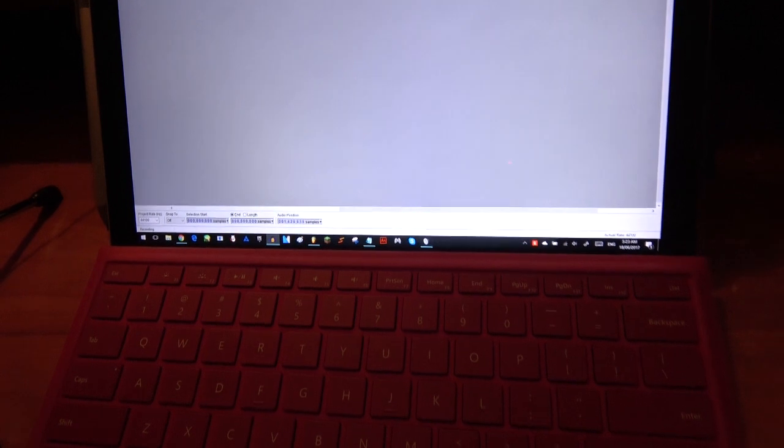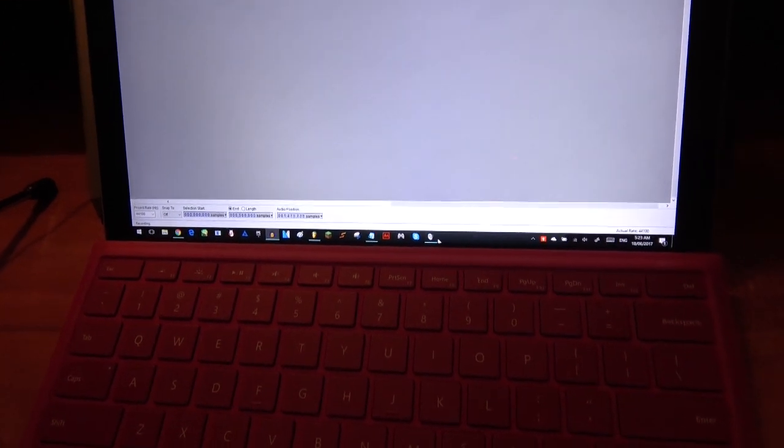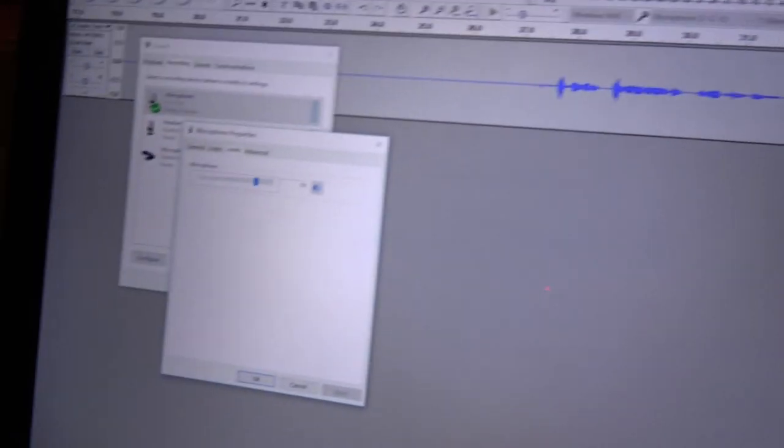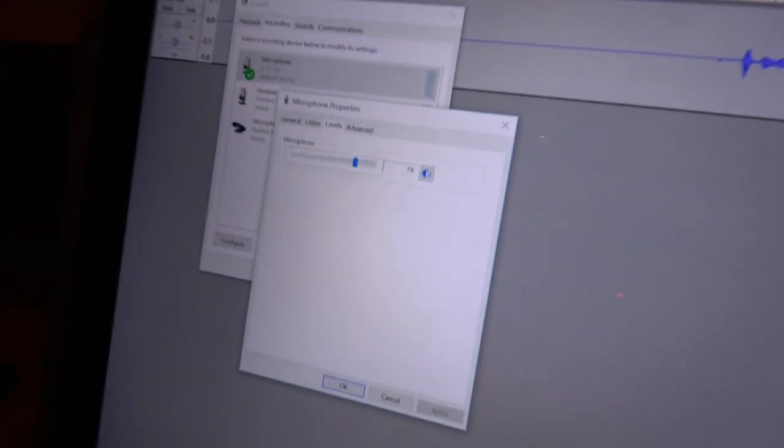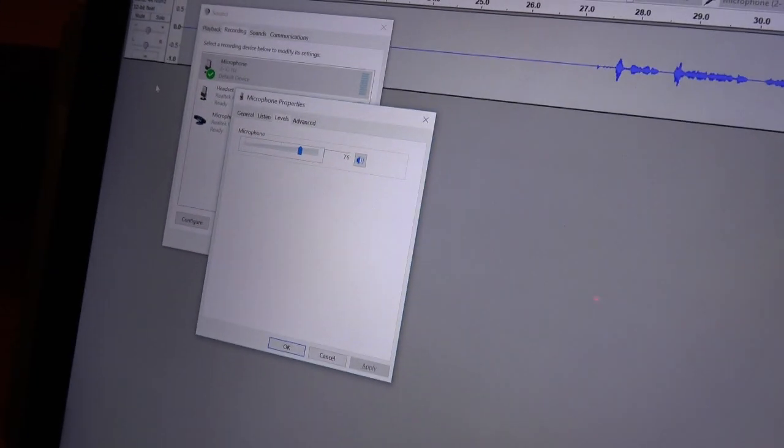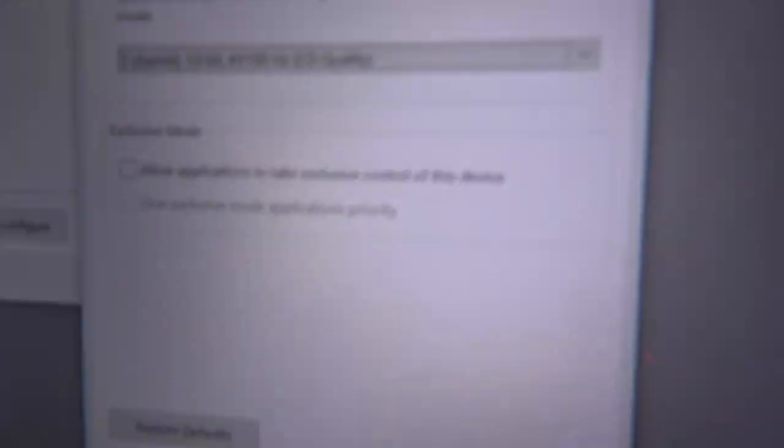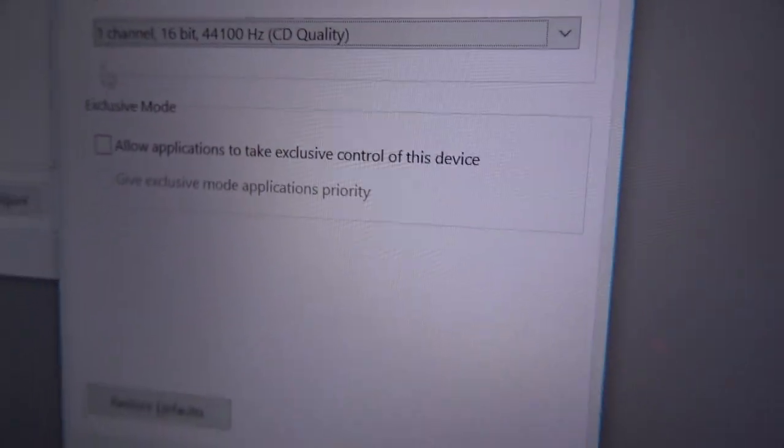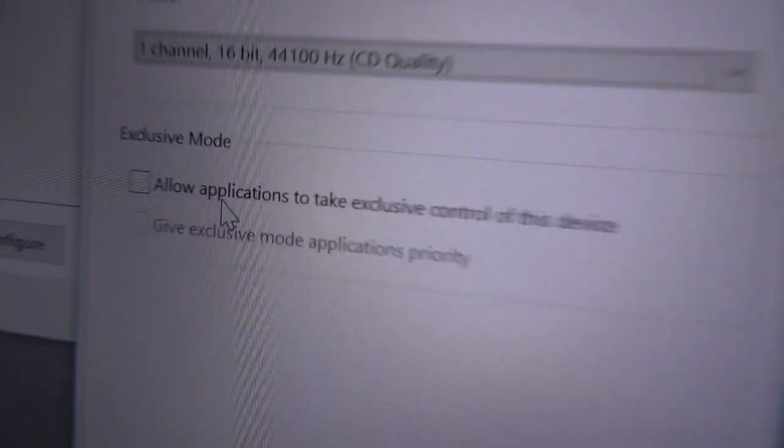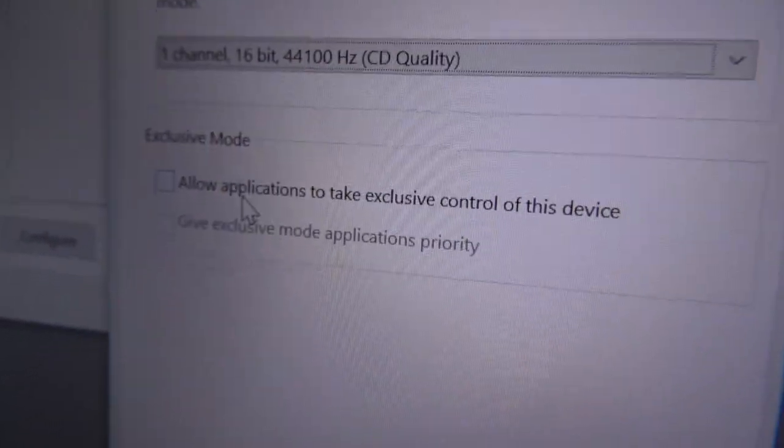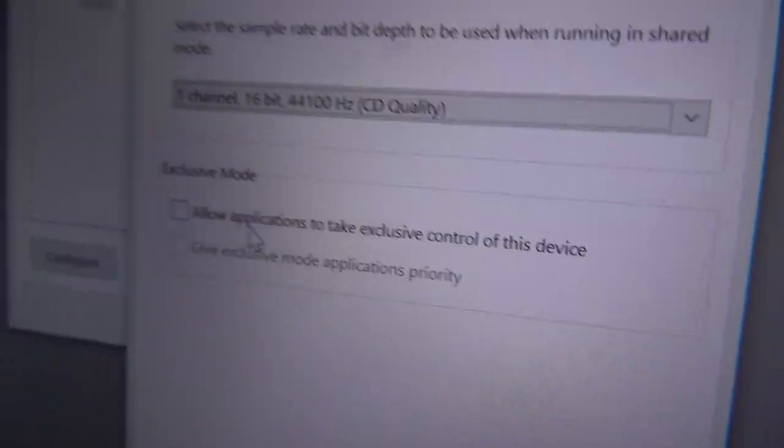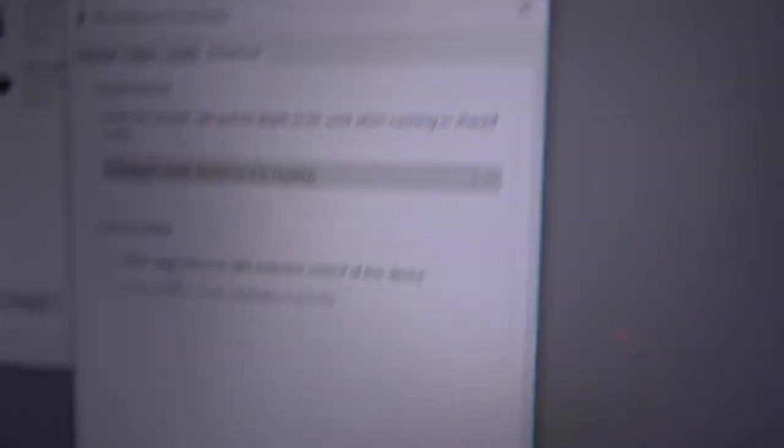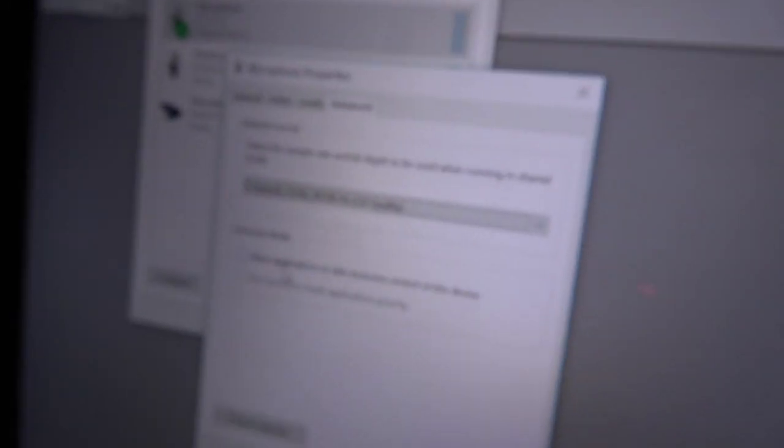And you know what the worst part is? Every single thing says take that box, allow applications to take exclusive control of this device. It's been unticked for six months and it keeps doing this stupid shit.